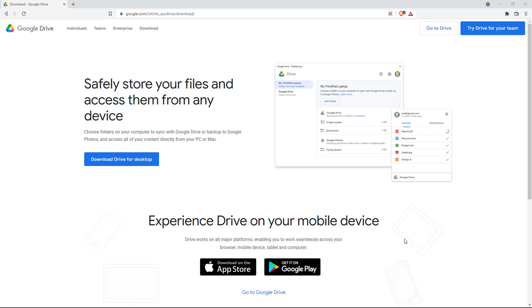Here, I'm on the Google Drive website to download the application. If you'd like to find it, just go to google.com and type in Google Drive download, and you should be able to find it on this page.